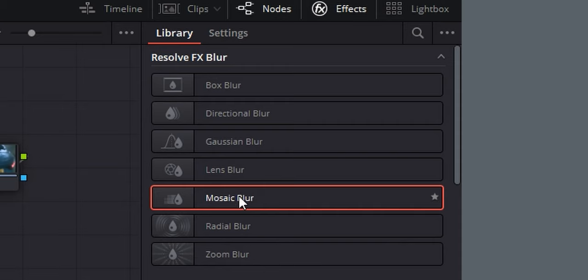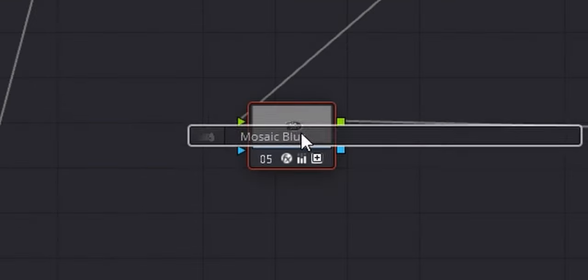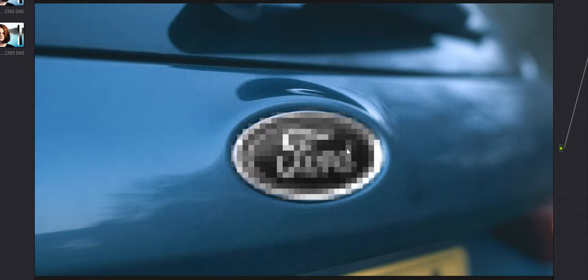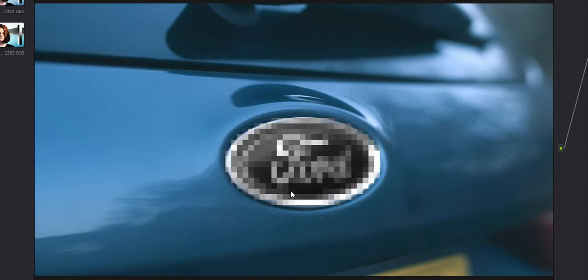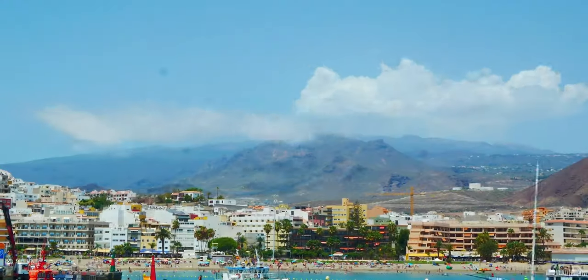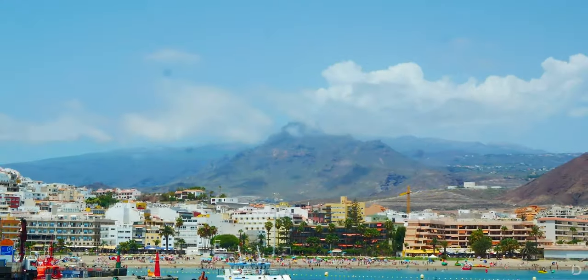There's also this blocky blur if we drag this over and add that, this adds the kind of criminal police investigation kind of thing. Now that's mask tracking done, let's move on to time lapses.